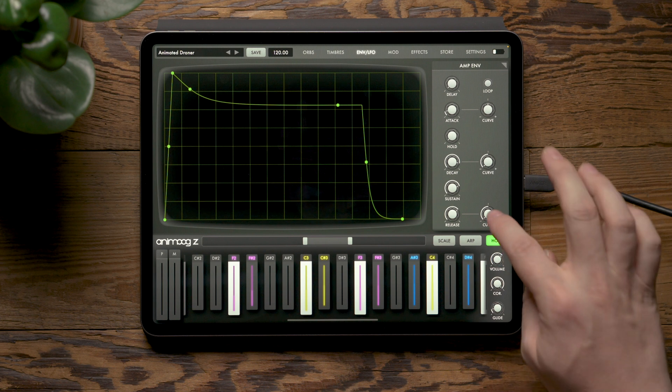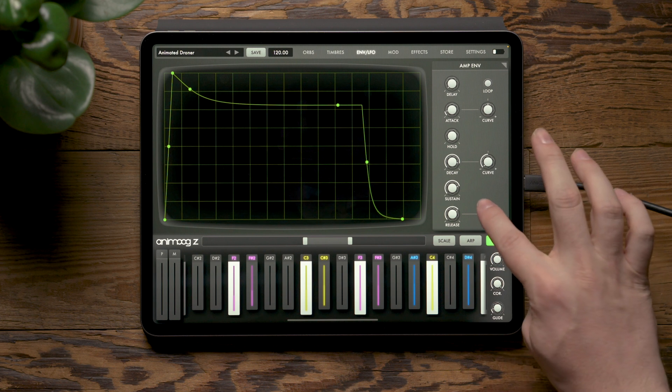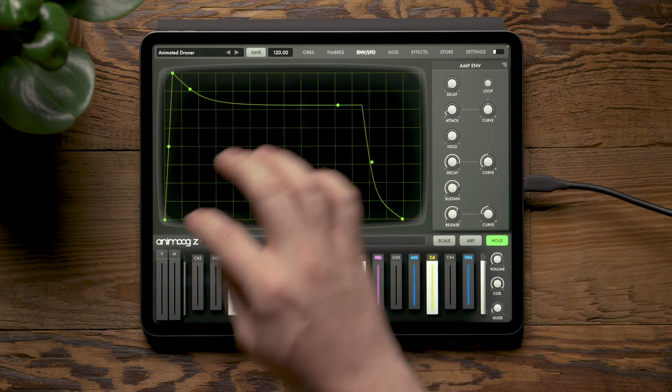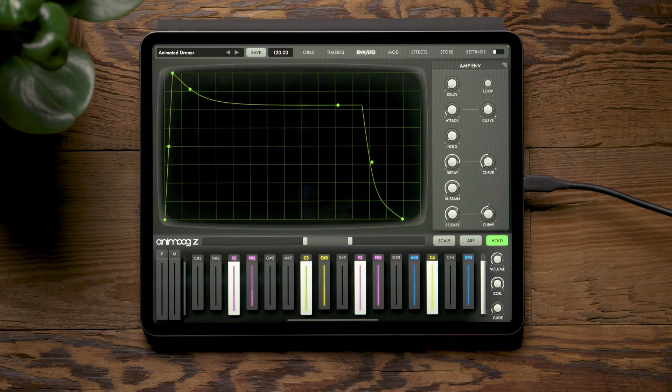On this ADSR, you'll notice that we now have control over the curve of each stage of our envelope.